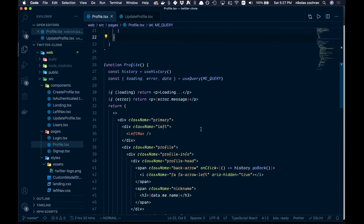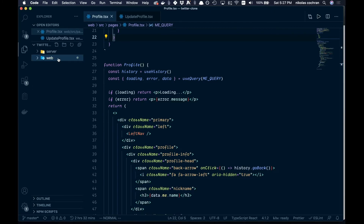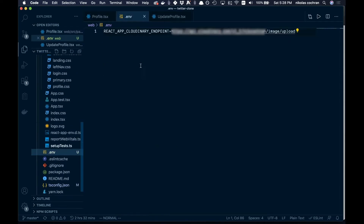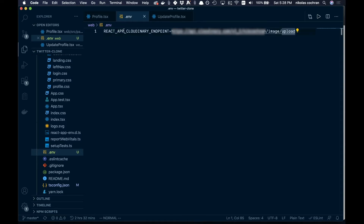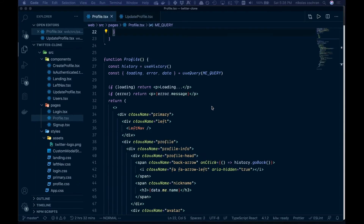This is where we left off on our profile. We're going to do most of the work in Update Profile, but first go to the base of your web folder and add a .env file. React gives you the ability to use environment variables out of the box, but you have to prefix the variable name with REACT_APP_. Add your Cloudinary endpoint variable there, as we'll be using it to upload images.